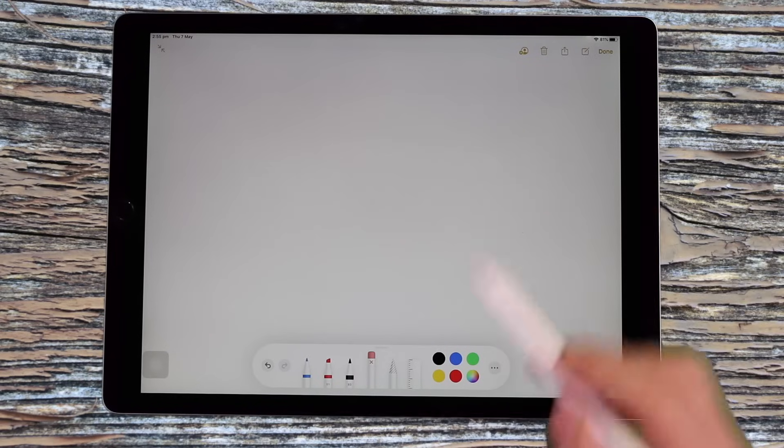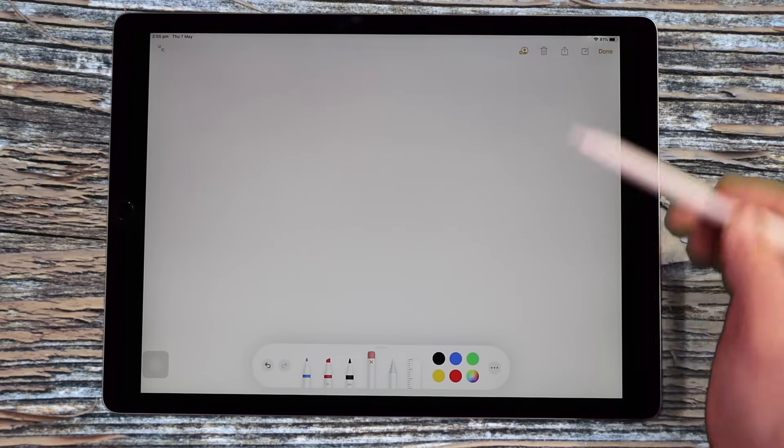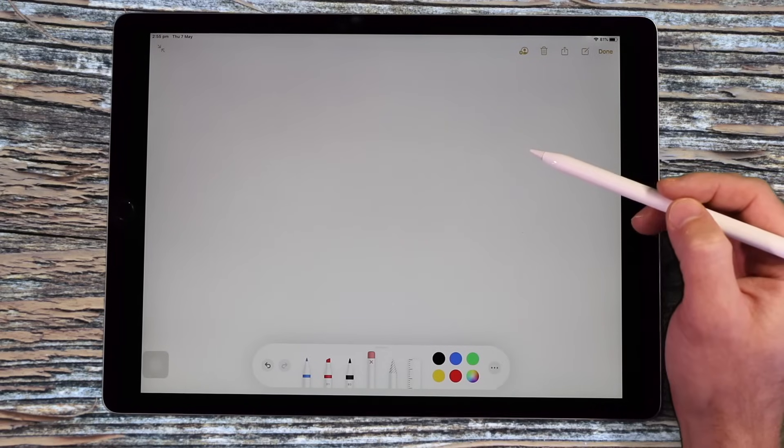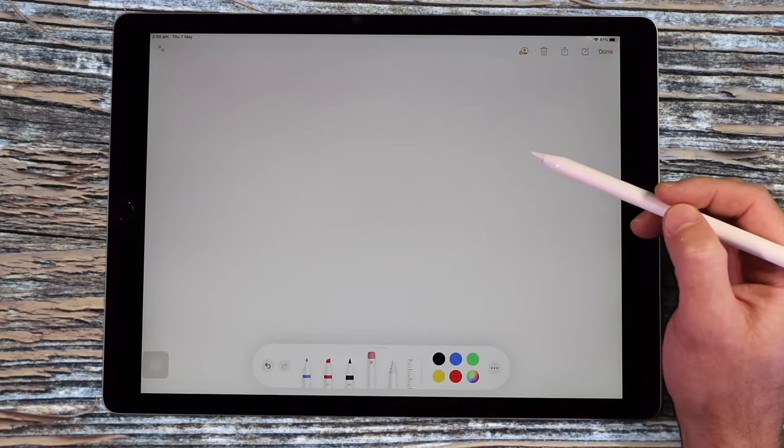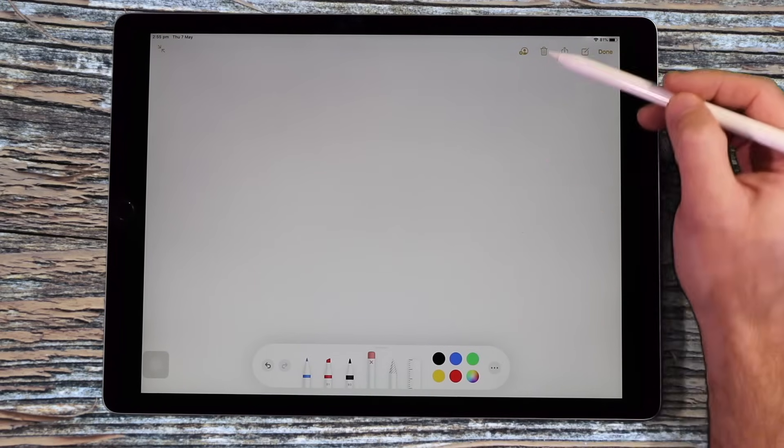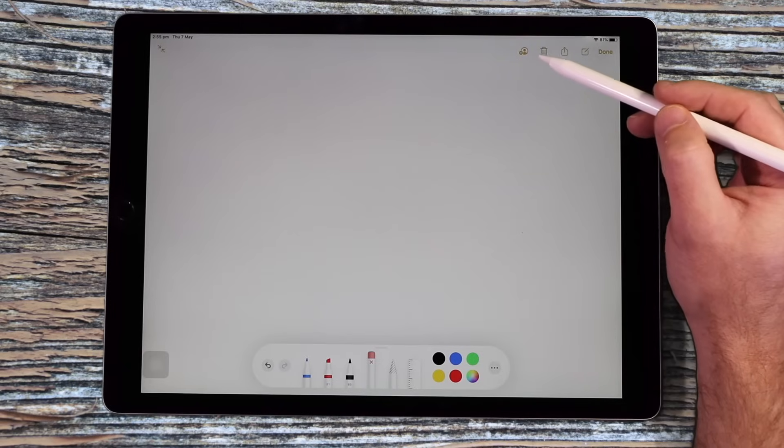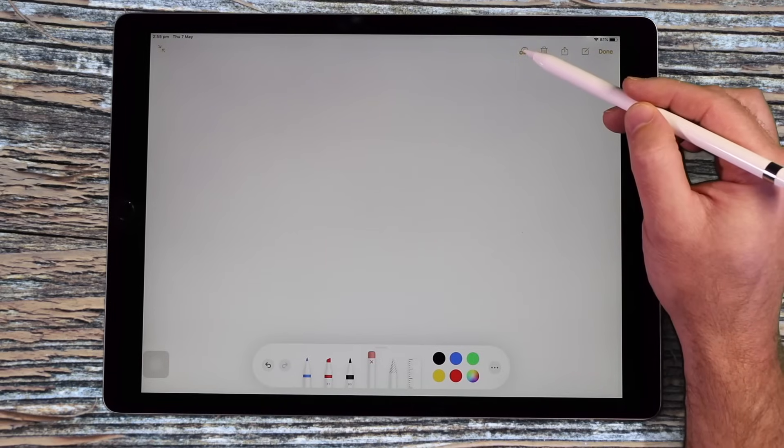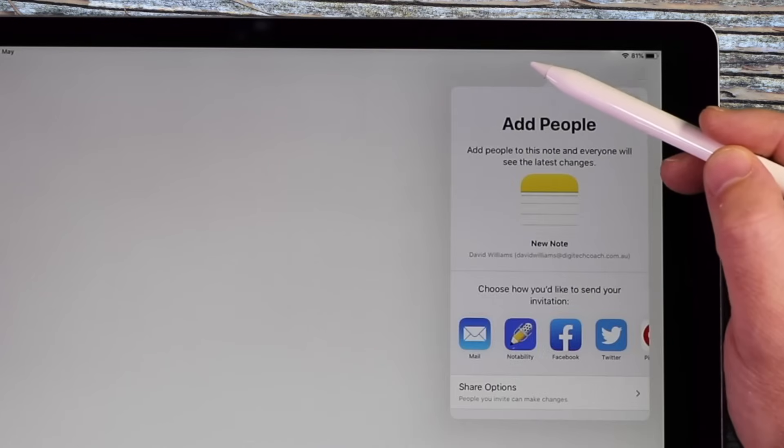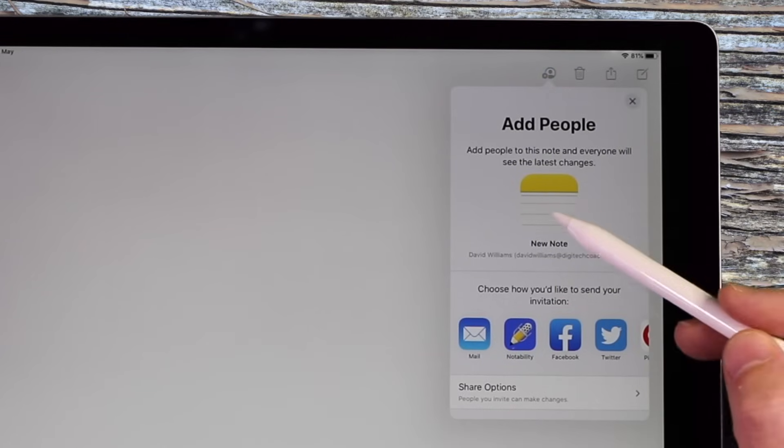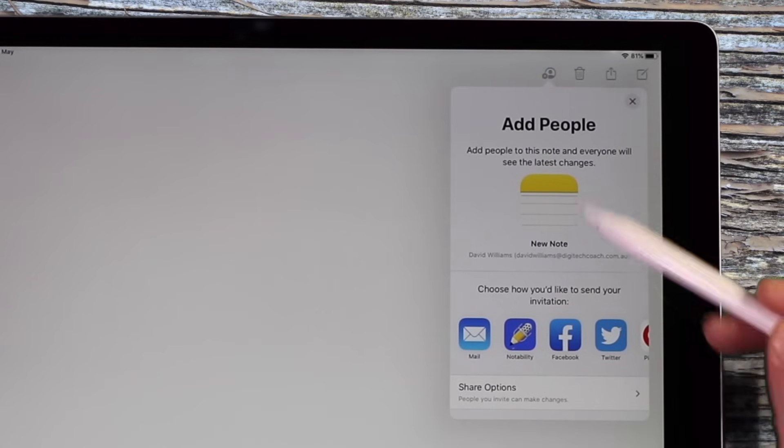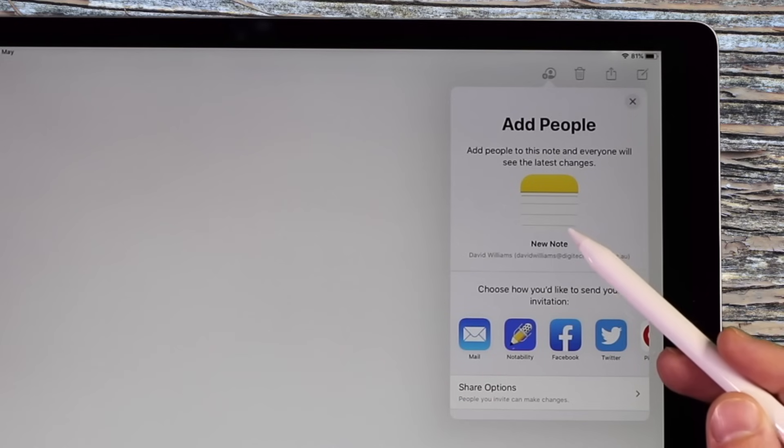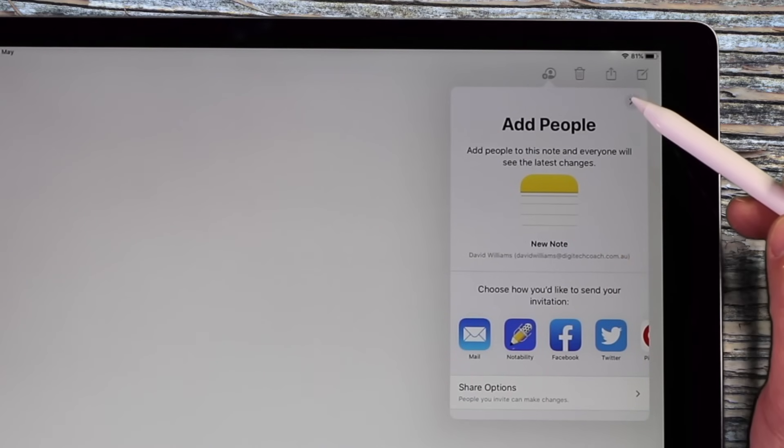I should also mention that there are lots of other sharing options with notes as well. So if you're wanting to share a note with somebody or you've created a checklist, for example, you can come up to the top menu option here and you can invite people via their iCloud information into those notes as well.